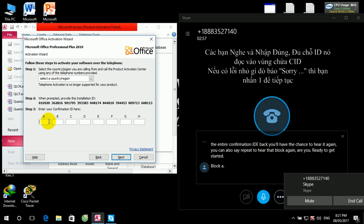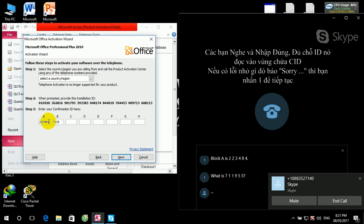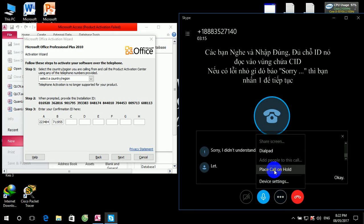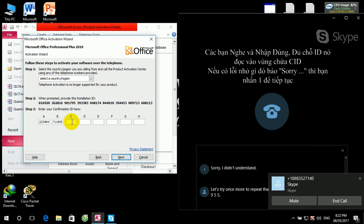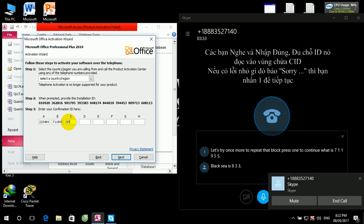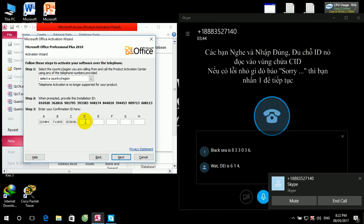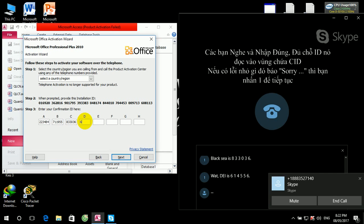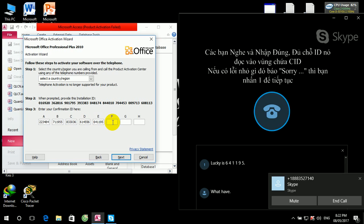Block A is 223484. Block B is 711955. Sorry, I didn't understand. Let's try once more. To repeat that block, press 1. To continue, block B is 711955. Block C is 833036. Block D is 614556. Block E is 641195. Block F is 556826.